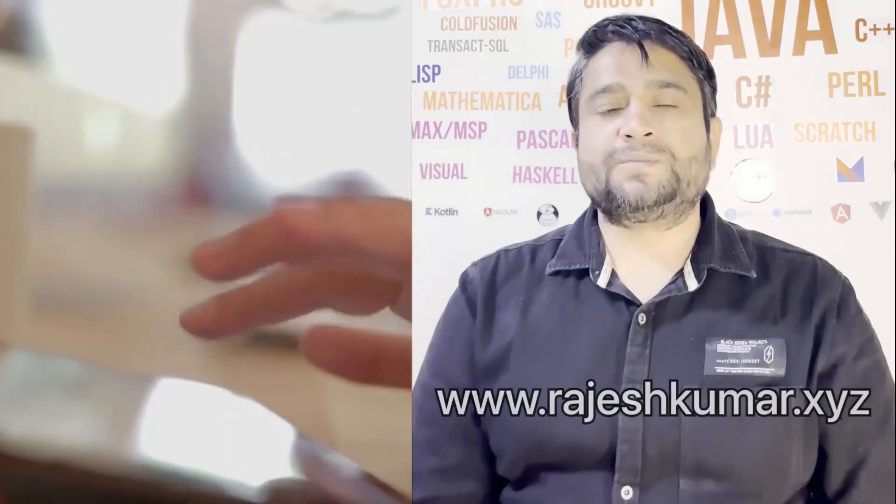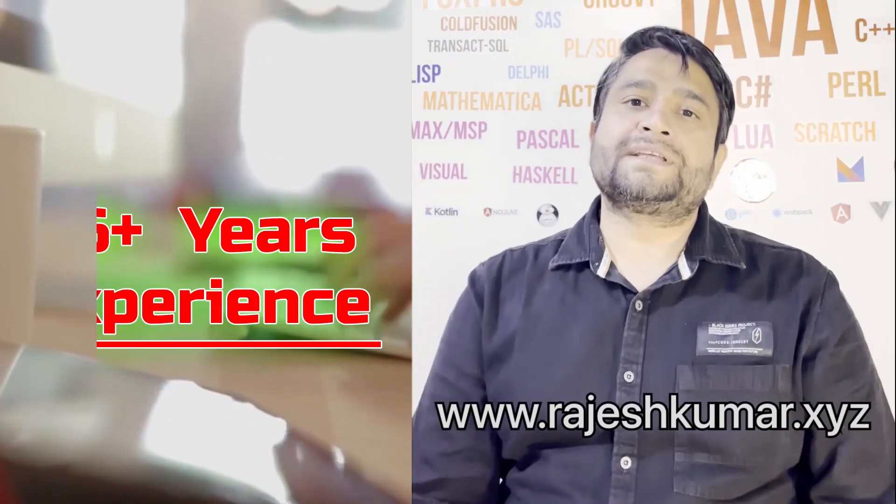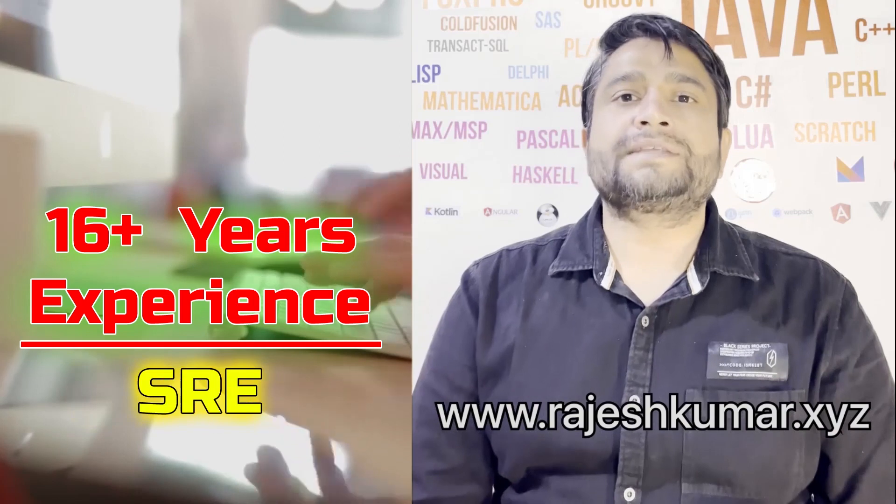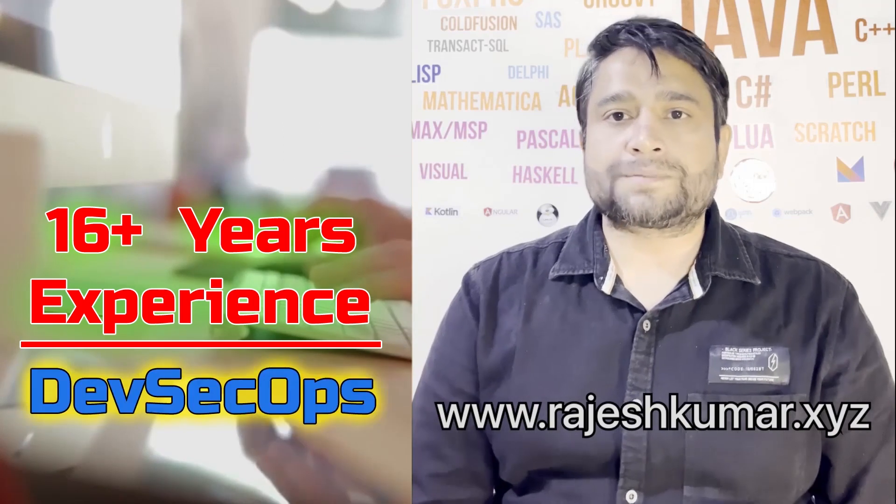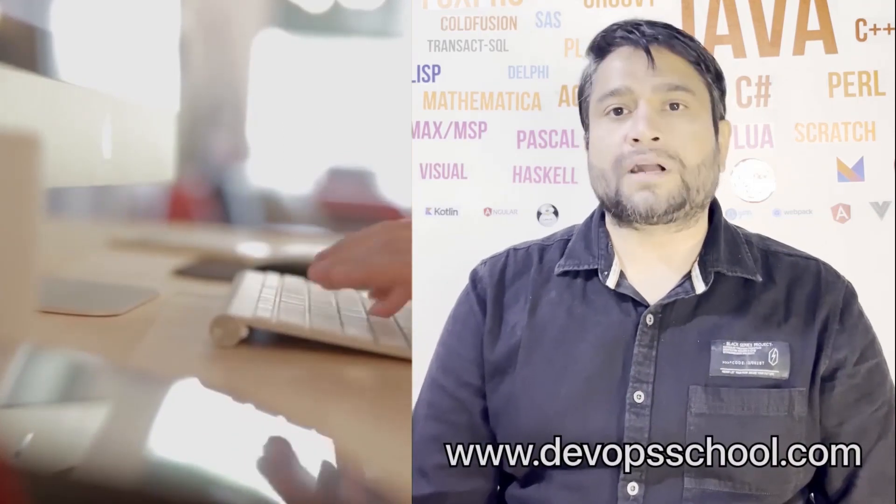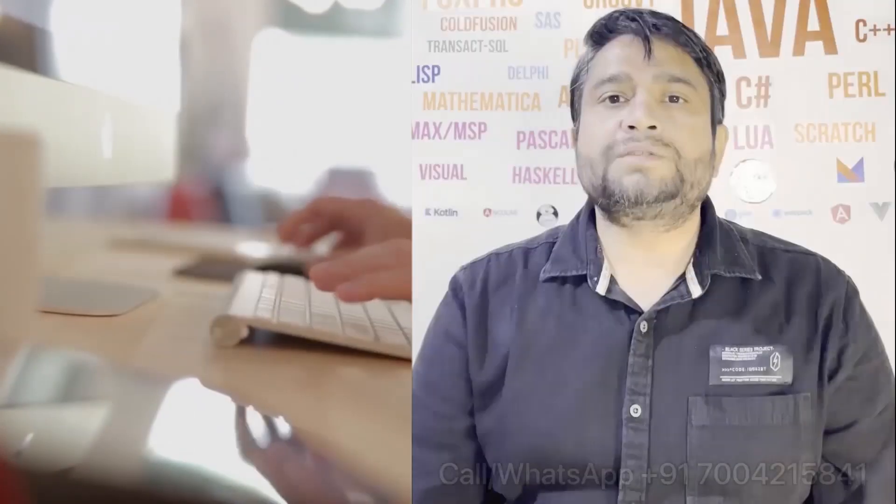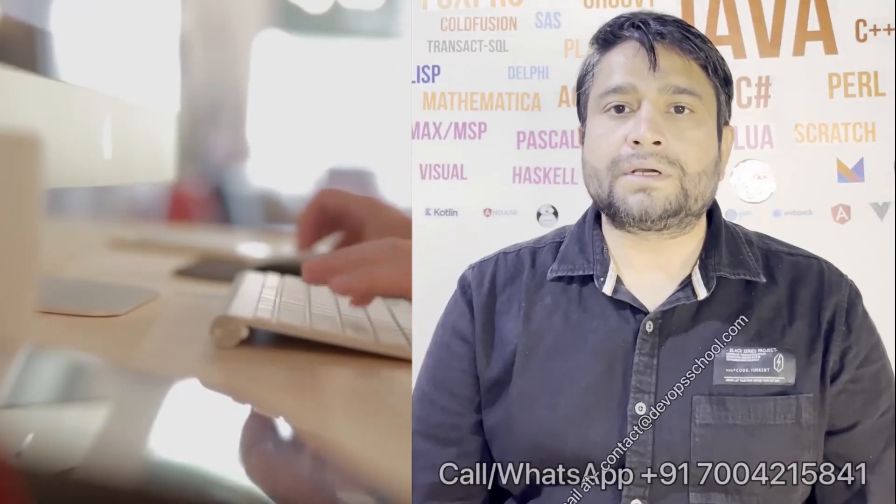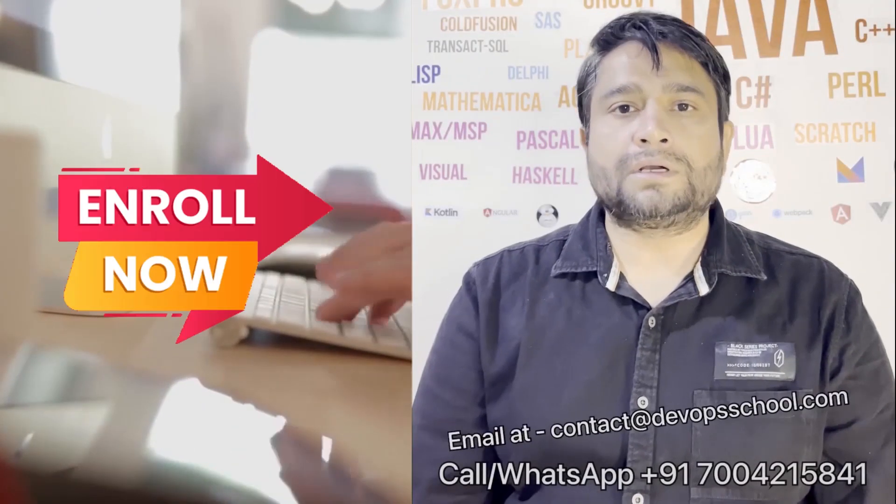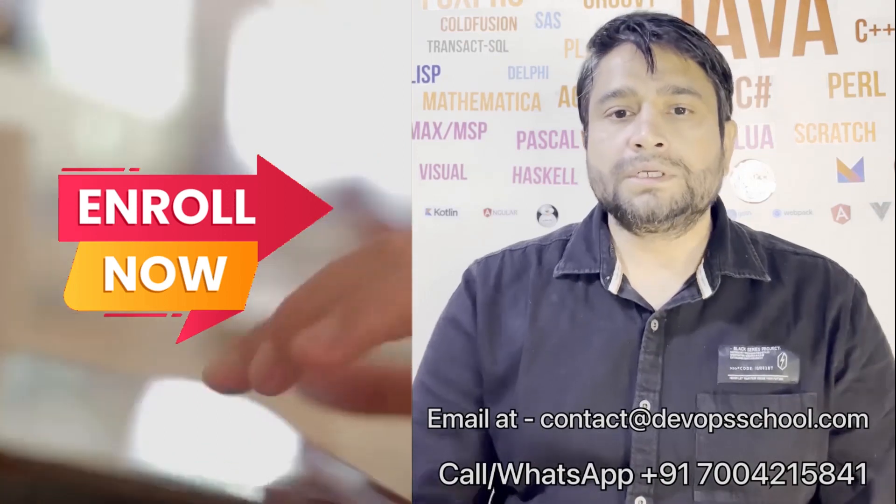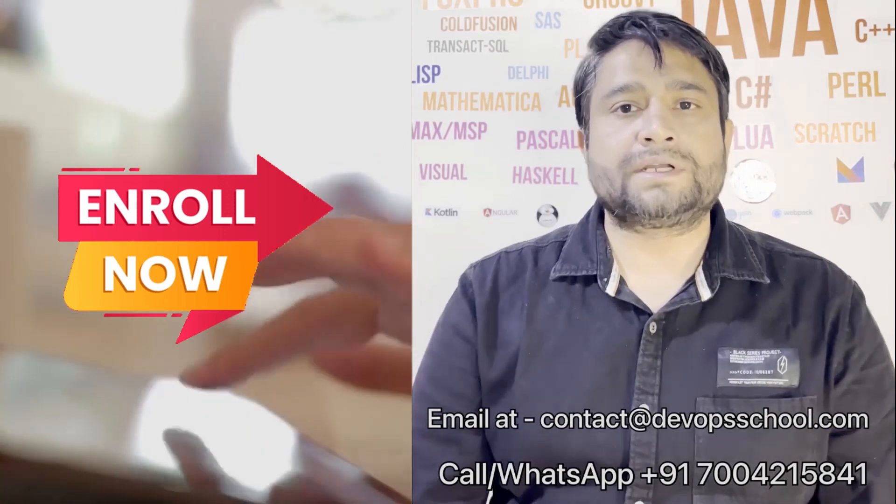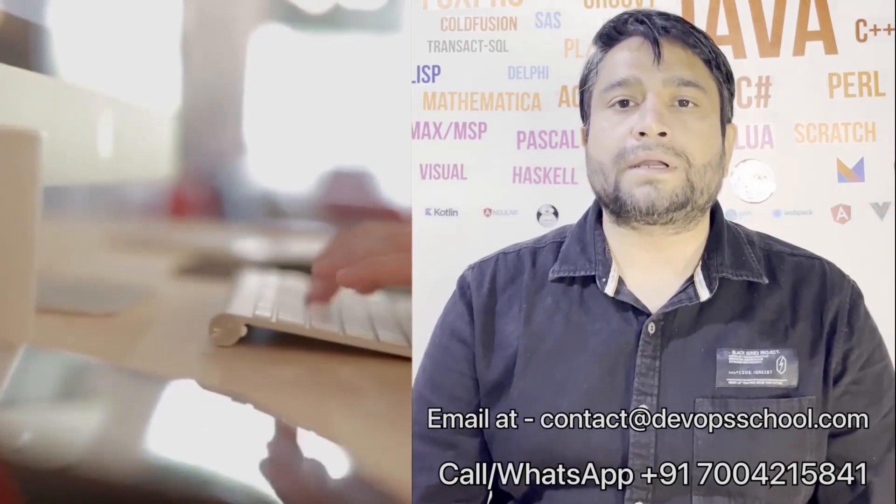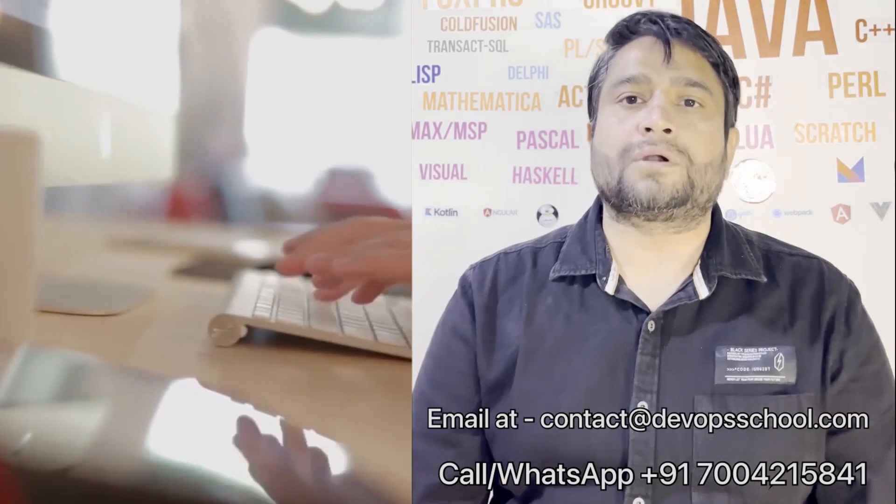Hi everyone, I am Rajesh Kumar. I am having close to 16 plus years of experience in DevOps, SRE and DevSecOps. I have worked with more than 12 software organizations around the globe. I would like to introduce you all to DevOps School's flagship certification program in DevOps, SRE and DevSecOps. This program will get started in the weekends, so get involved. Please contact us on the phone number given on the screen and in fact you can email us at contact at DevOps School.